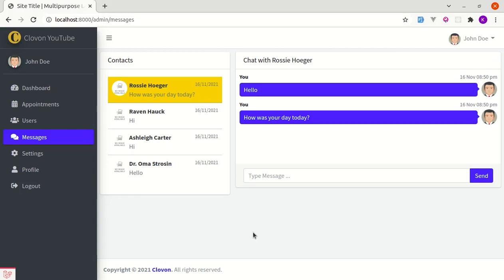Alright friends! Welcome back to another tutorial series on building a real-time messaging platform with Laravel and Livewire. First, let me give you a final demo of what we will be building throughout this series, so that you will have some idea.